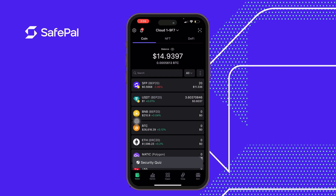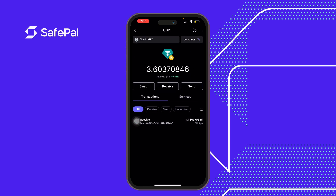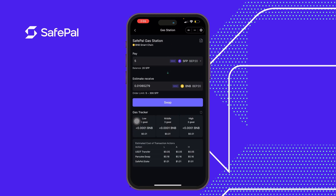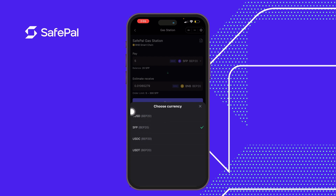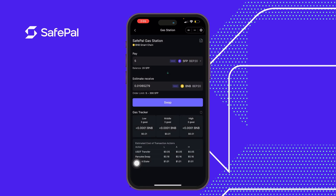The gas station is a section in the SafePal app that enables users to acquire a gas fee using either the SafePal app or other stablecoins — which are the BUSD, the SFP, the USDC, and the USDT — all on the BSC chain.